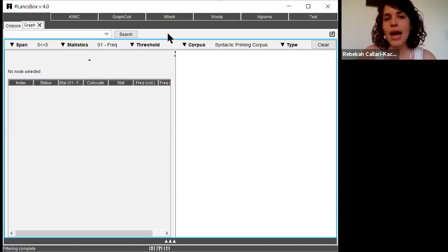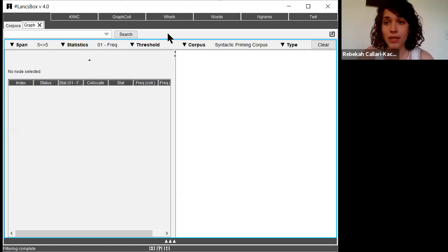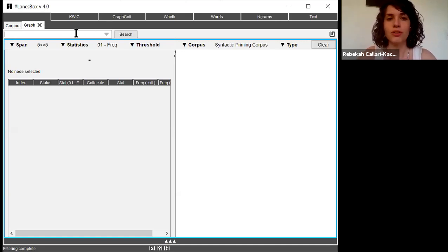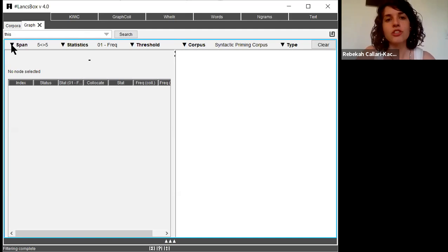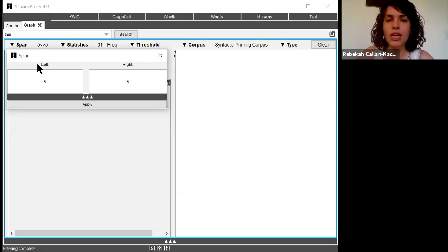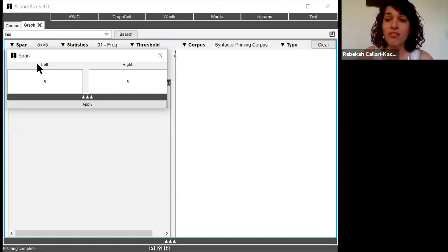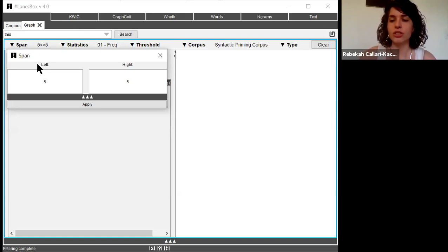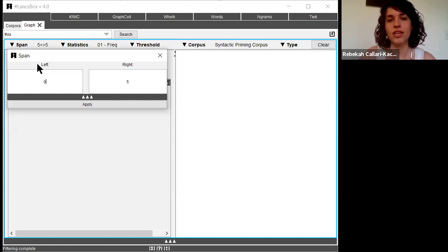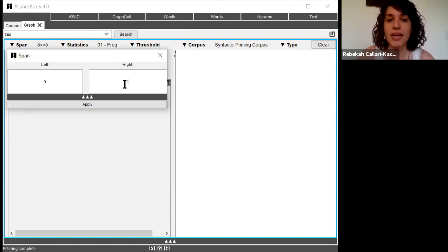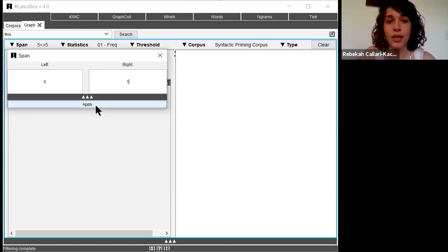So I'm going to ask the question, in my specific corpus, what nouns frequently follow this? I'm going to type the word this into the search box and then change the span here. The automatic setting in Lancebox is that it will look for any word that occurs up to five words to the left and five words to the right. But in this specific example, I am only interested in words that directly follow this. So I'm going to change the left span to zero and the right span to one and hit apply.